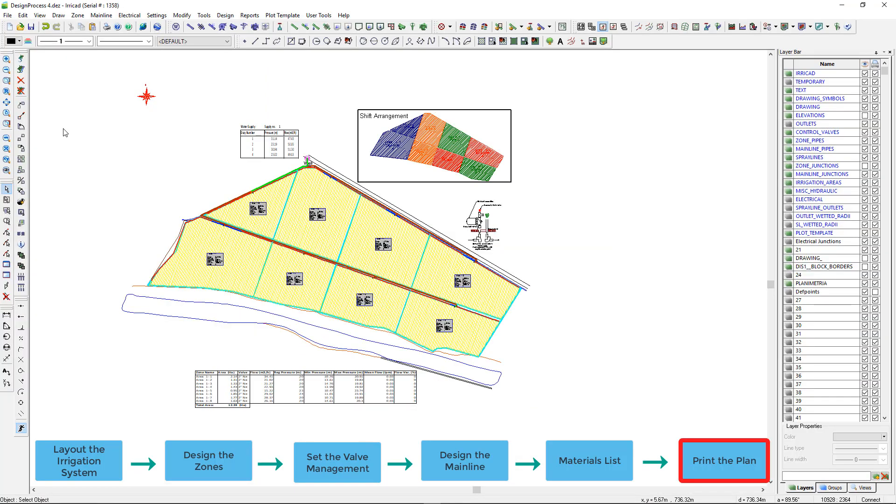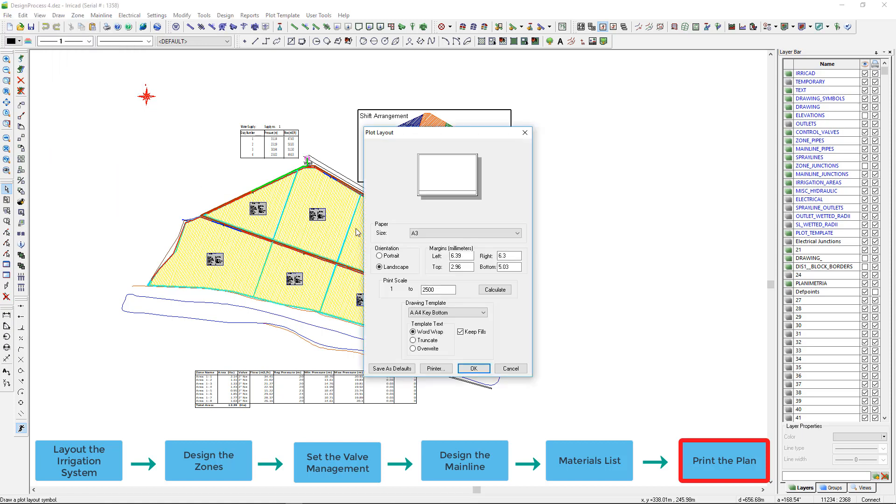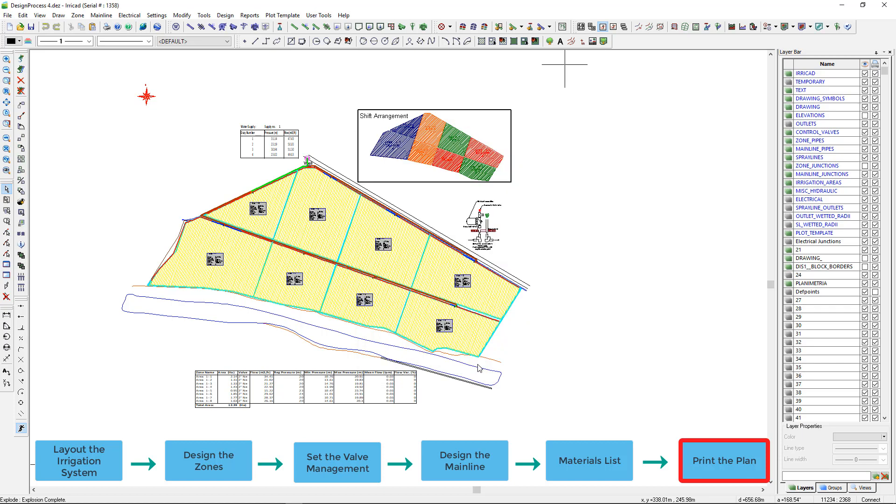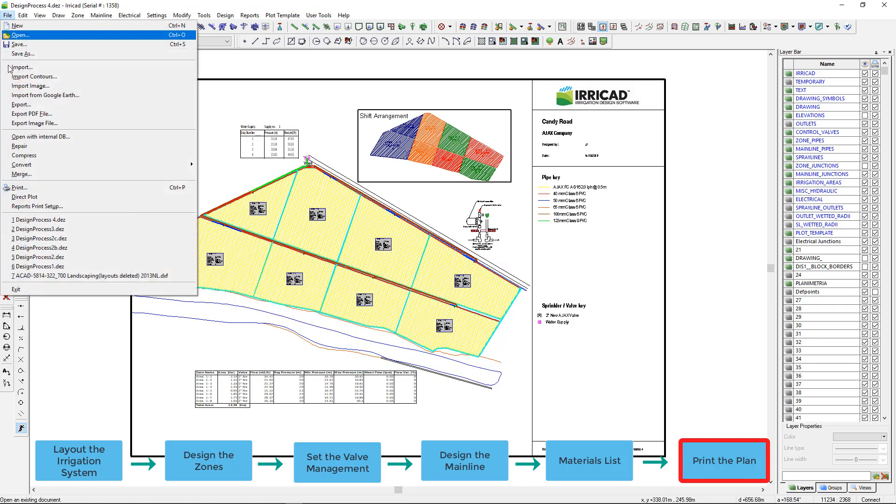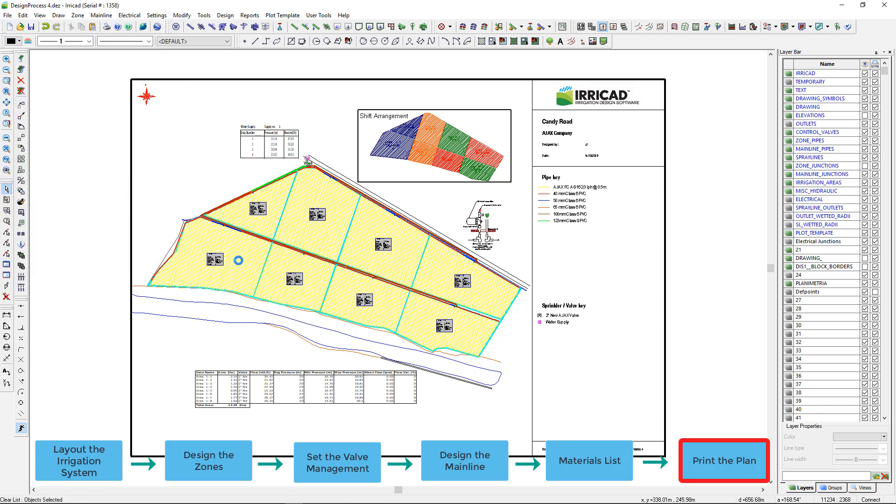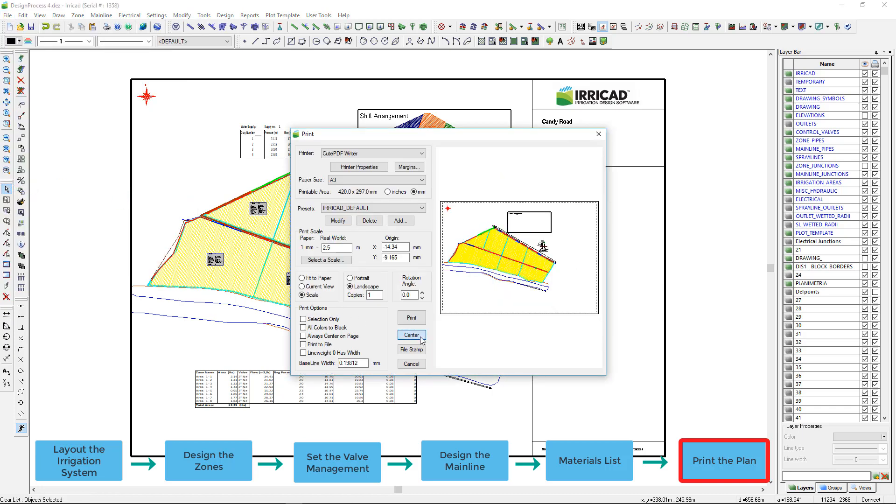Now the design is ready for printing. I have previously added automatic labeling and turned off some layers for printing. A plot layout complete with legend key can be placed on the design. Create a plot layout from the required template. Note that the templates can be customized and your company logo added. Using print, preview the printable plan before printing.